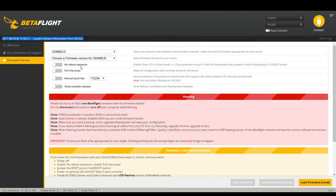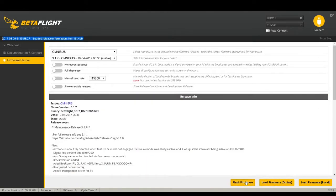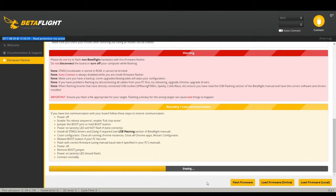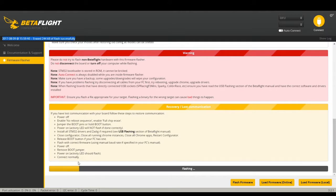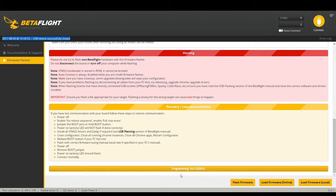In this case, good old-fashioned Omnibus — not an F4. Pick the latest version of software for the Omnibus F3. Leave all the other options alone; it will automatically do a full chip erase. Hit 'Load Firmware Online,' wait a second, then hit 'Flash Firmware.' You'll see it go through erasing, then flashing. When it gets to about halfway you'll see it say 'verify,' and then you're done — the controller will reboot.